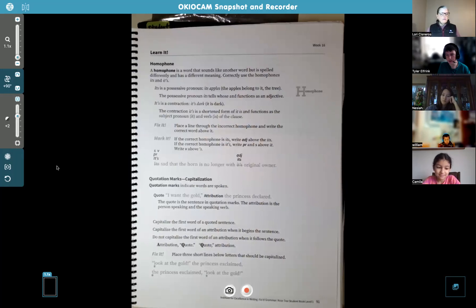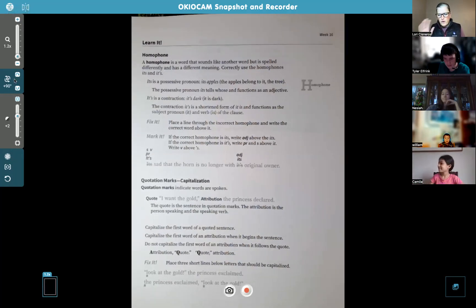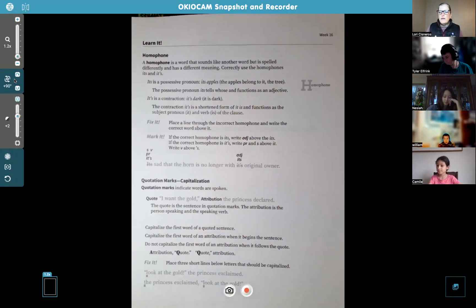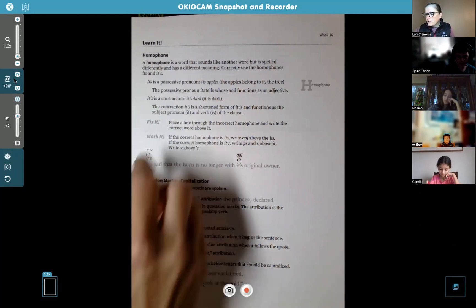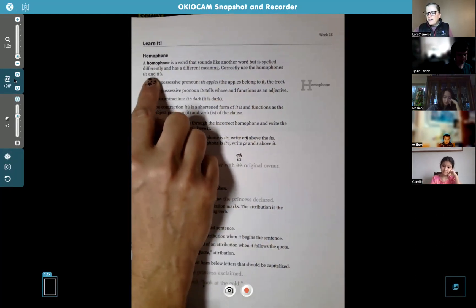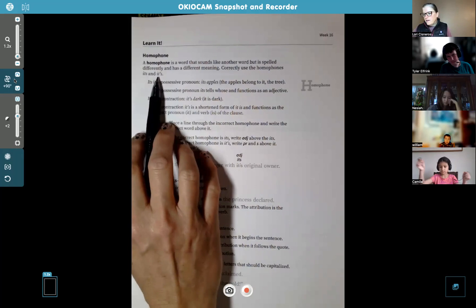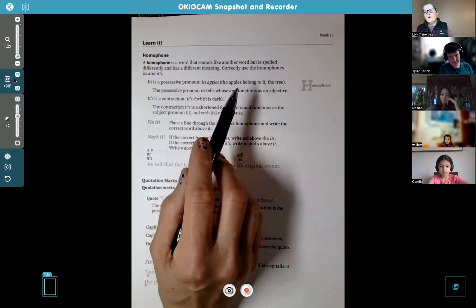We're on page 91, so talking about homophones again. Tyler just pointed out that haven't we already talked about this? Yes, we have. But they want to make sure you know this really well. A homophone — two parts to that word: homo means same, and phone means sound. So homophone means same sound. It's a different word, but when you say it, it sounds the same. Today we're talking about these two words: its and it's.